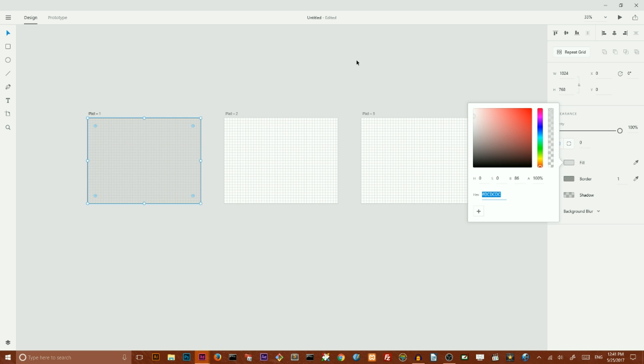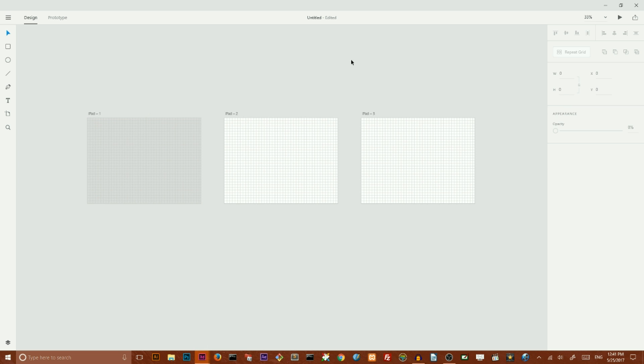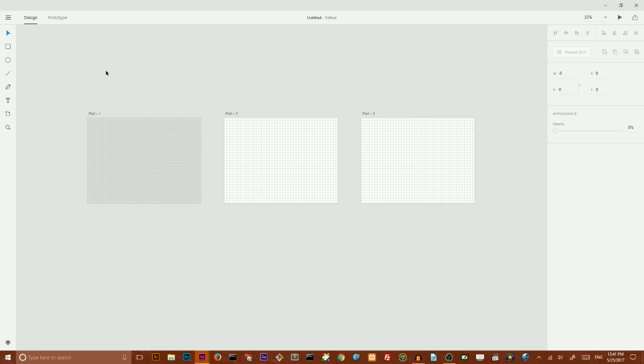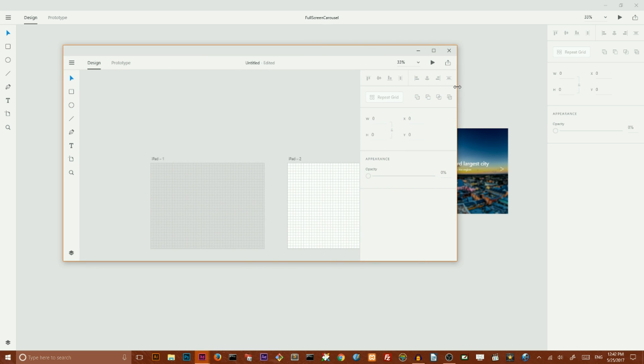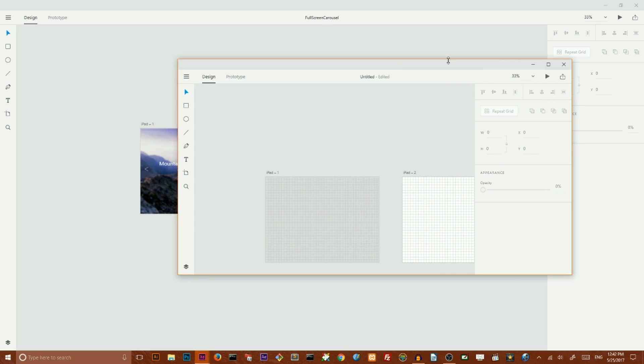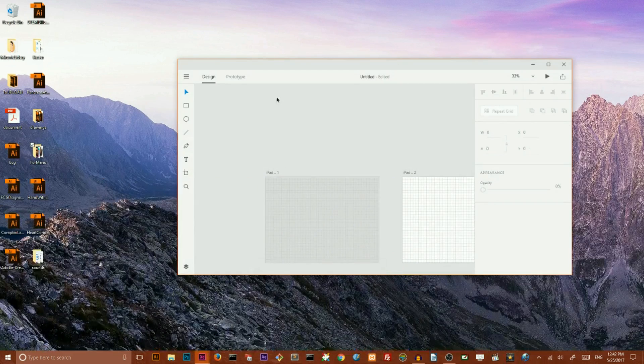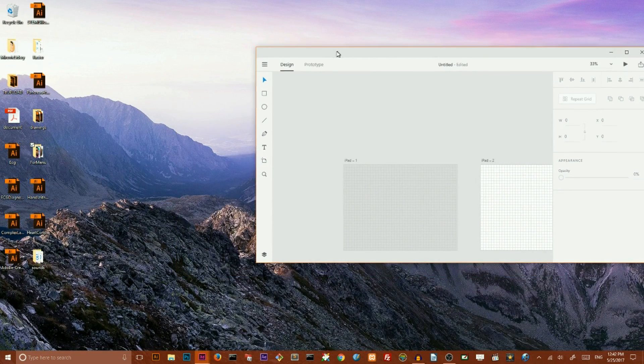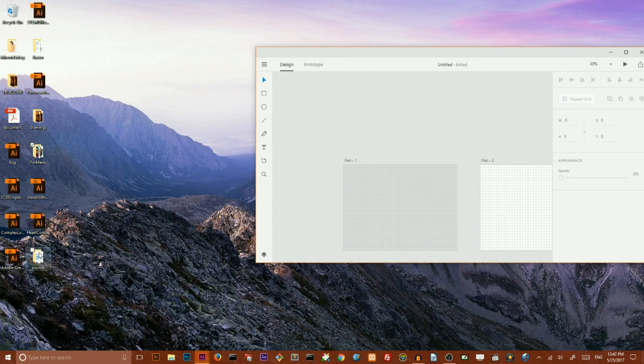Now I want to import some images and I simply want to grab my images, some of them, and throw it in my first rectangle. Keep it selected.